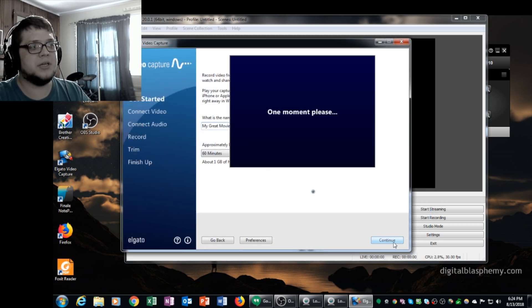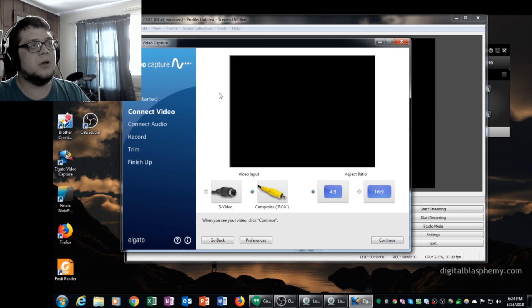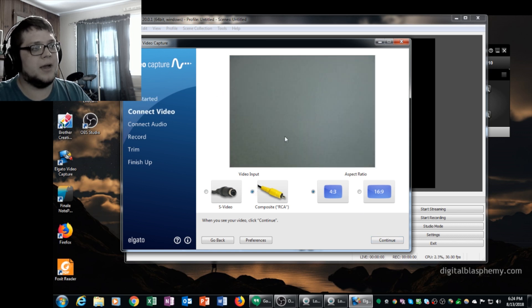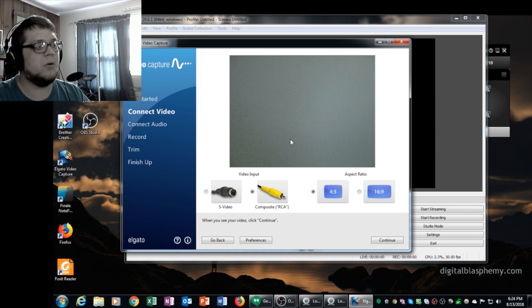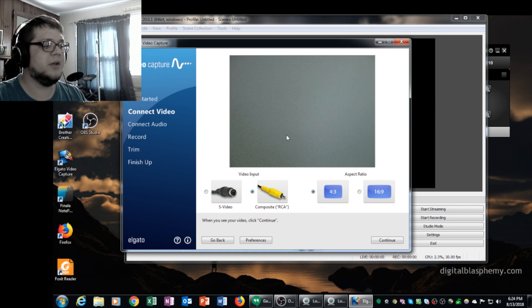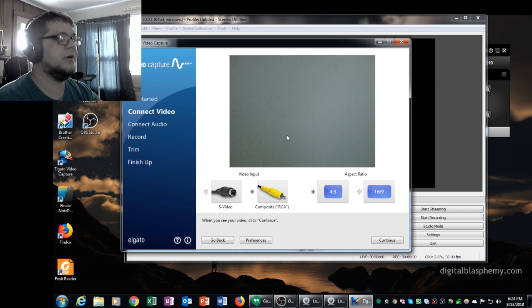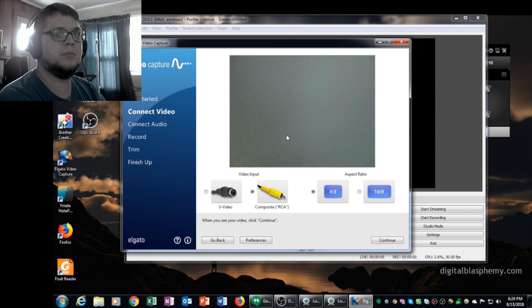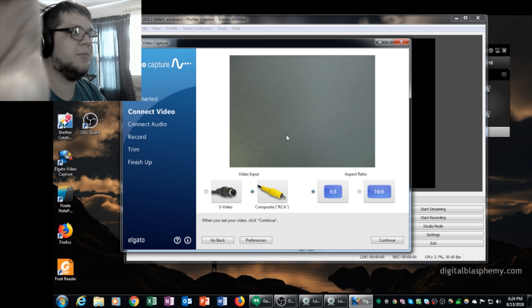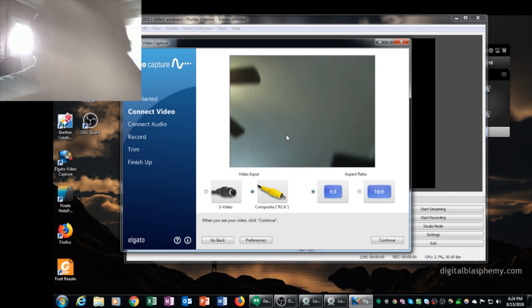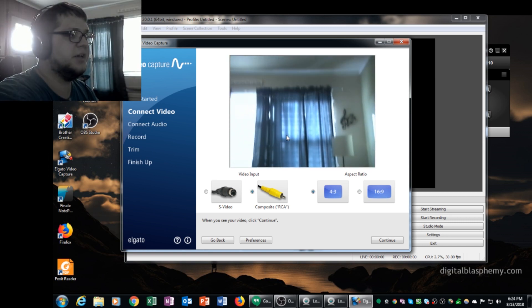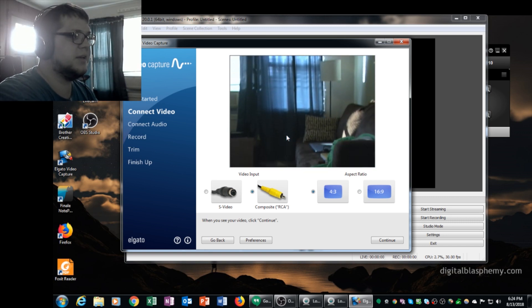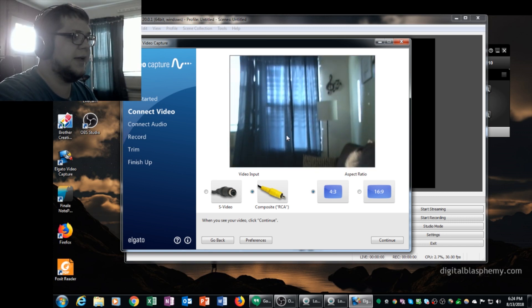You don't really need to do anything at this screen. We can just click continue. I've got my composite RCA connected. And right now you're actually seeing a video feed from the camera. And if I pan my camera down, you can see the room, you can see the couch, you can see the lamp.